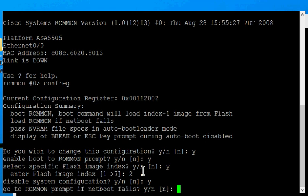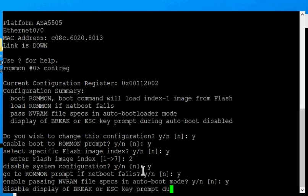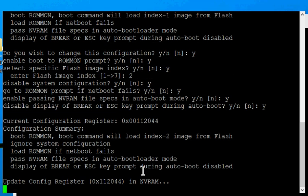And we're going to go ahead and choose yes to all these other prompts. And then when this is done, we'll go ahead and choose boot.